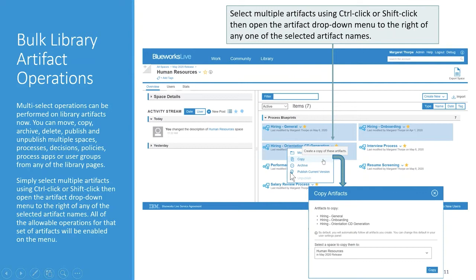You'll get a menu and all of the allowable operations for that set of artifacts will be enabled. For example, you can move, copy, archive, or publish a subset of artifacts, but you're not allowed to unpublish them if that would not be valid. When copying a large number of artifacts, you get a validation dialog showing the artifacts you're copying and asking you to confirm. We hope this makes the lives of our admins and editors much easier.